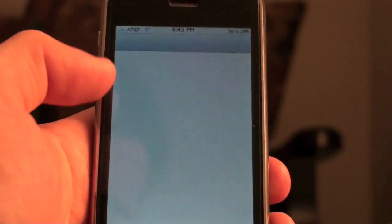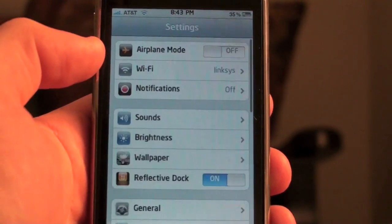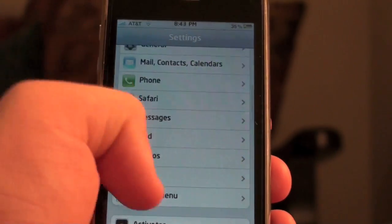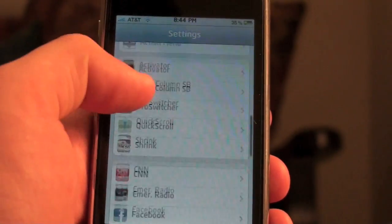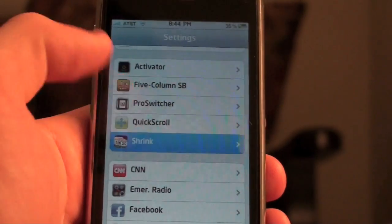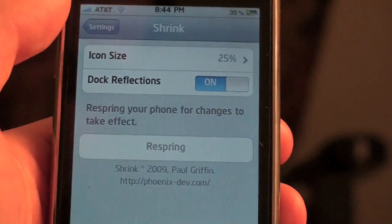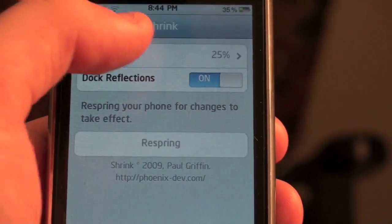Go to Settings, scroll down and you're going to see Shrink right there. Now you can see the icon size option.